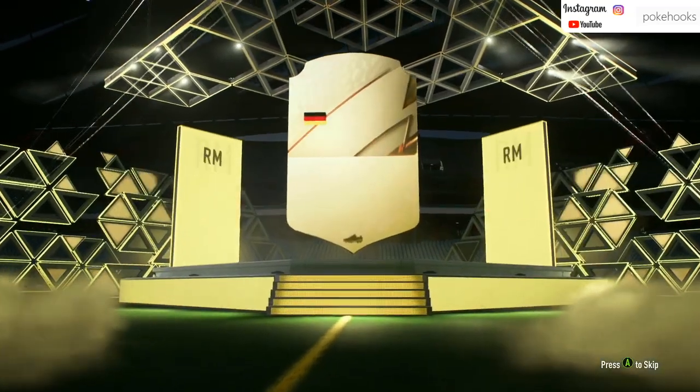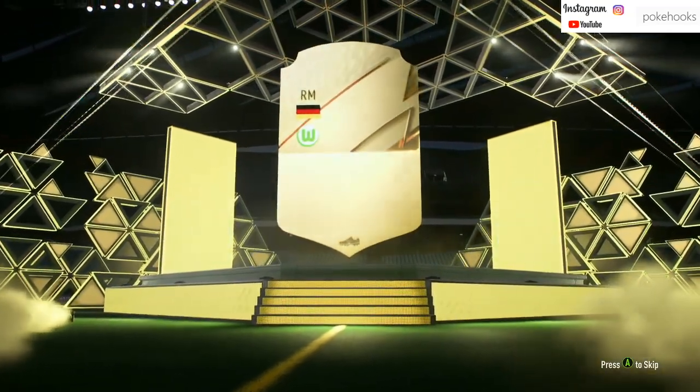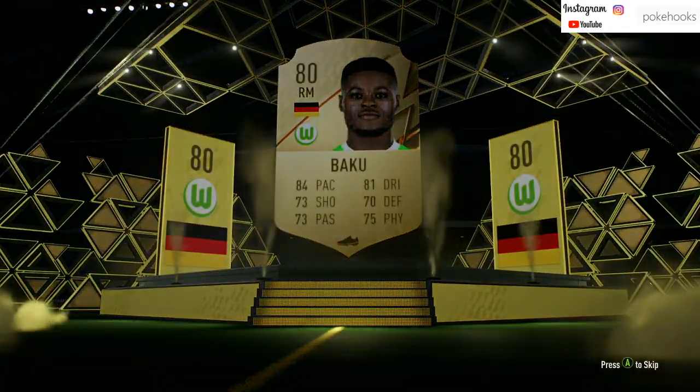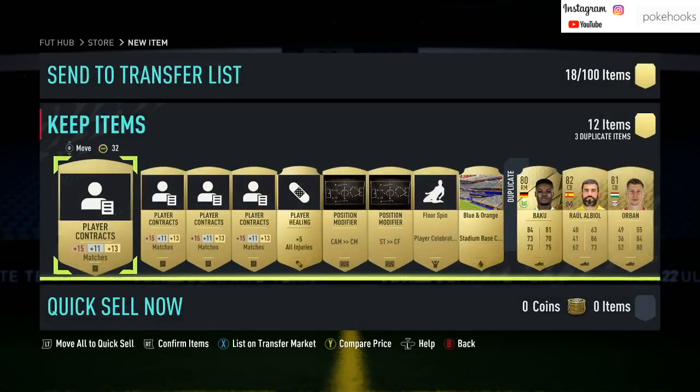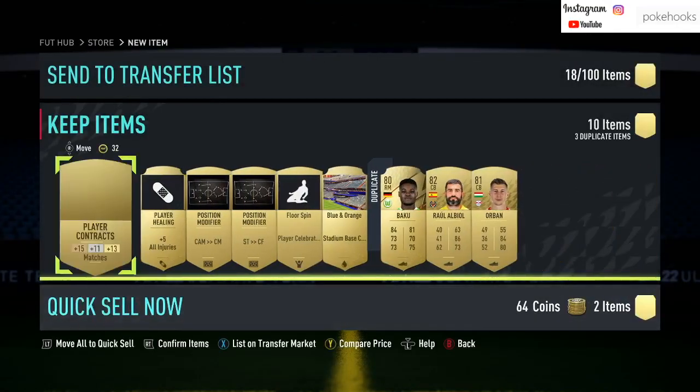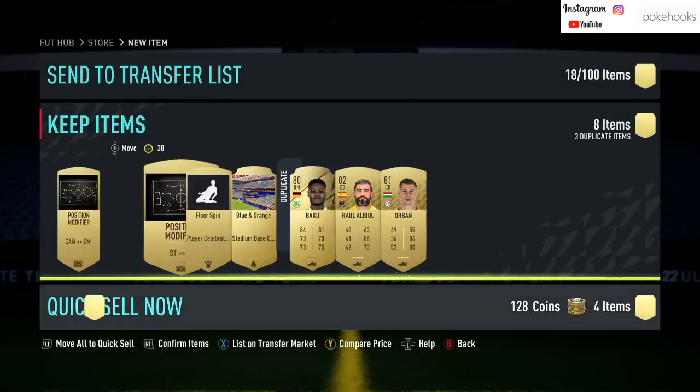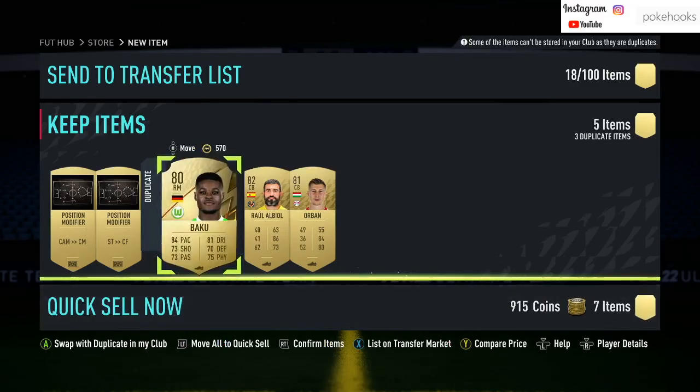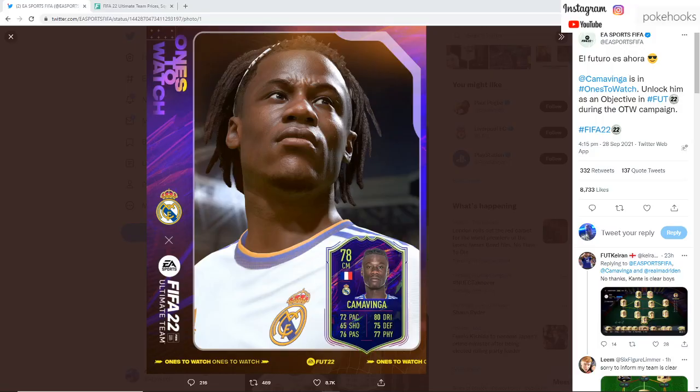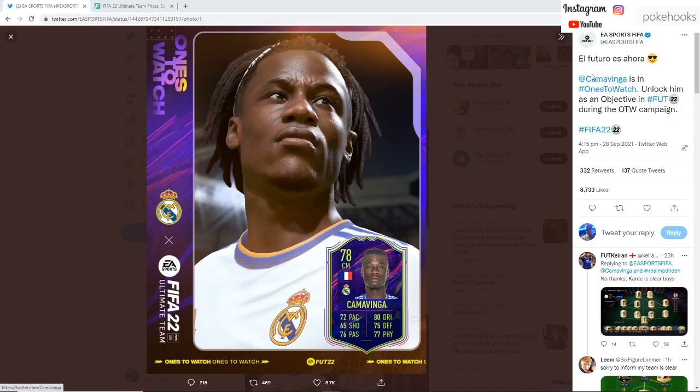In other news, EA have been confirming a couple of Ones to Watch cards on Twitter. So we'll head over there now. As you can see, Eduardo Camavinga from Real Madrid is confirmed as a Ones to Watch objective.